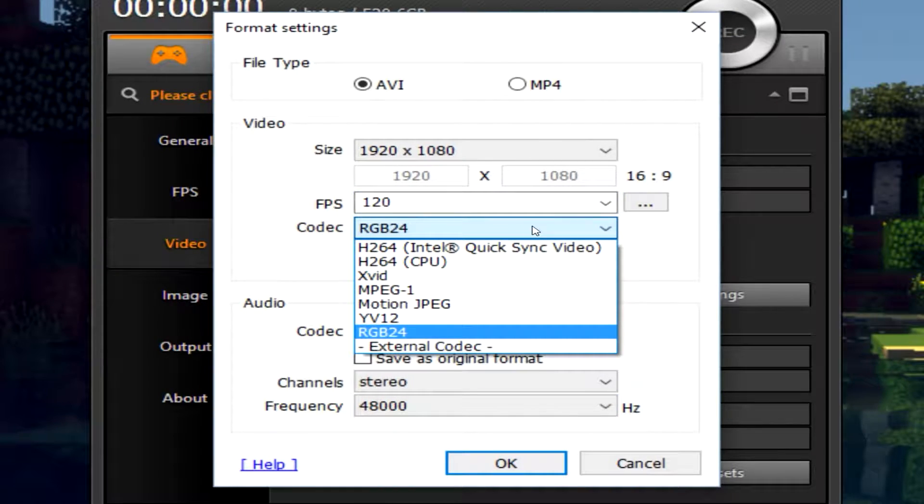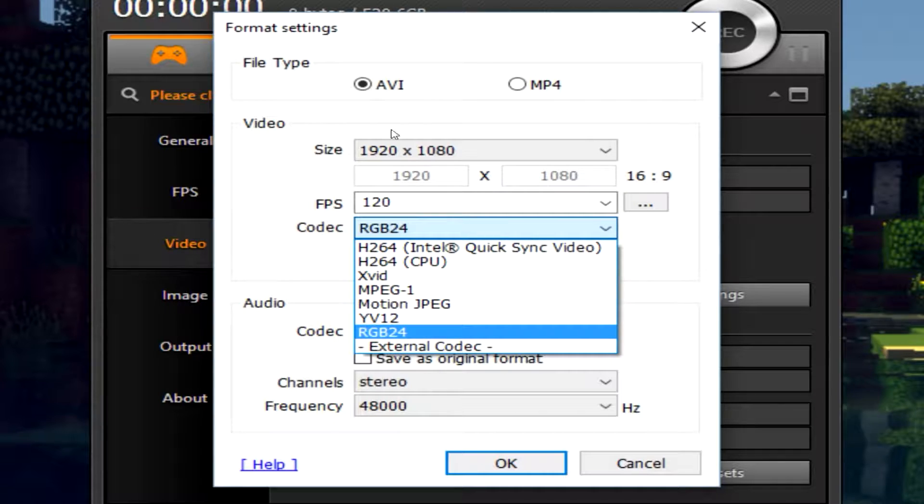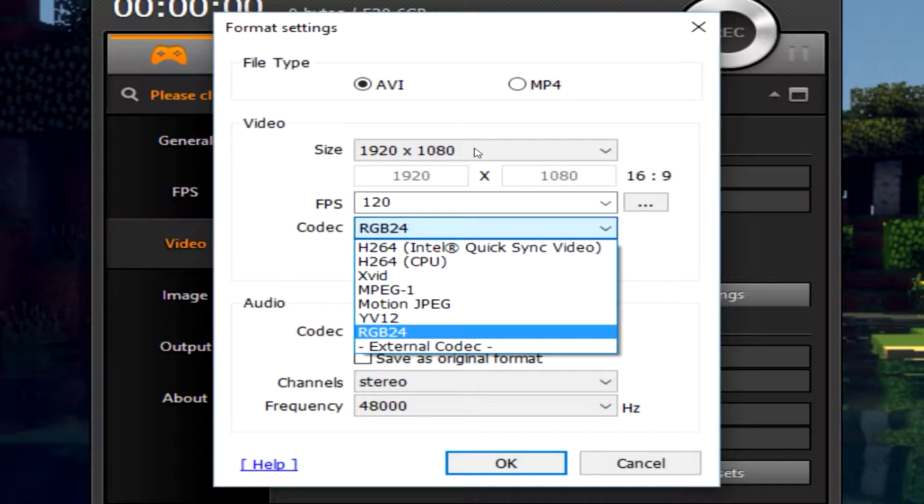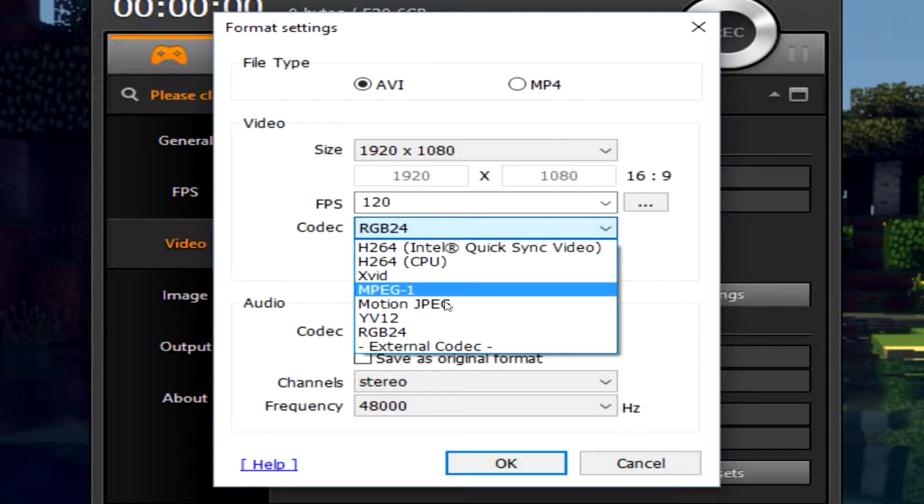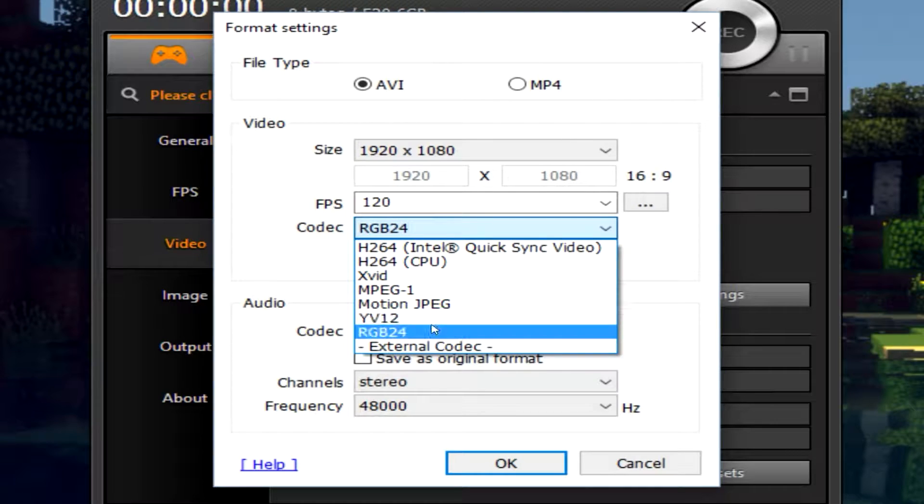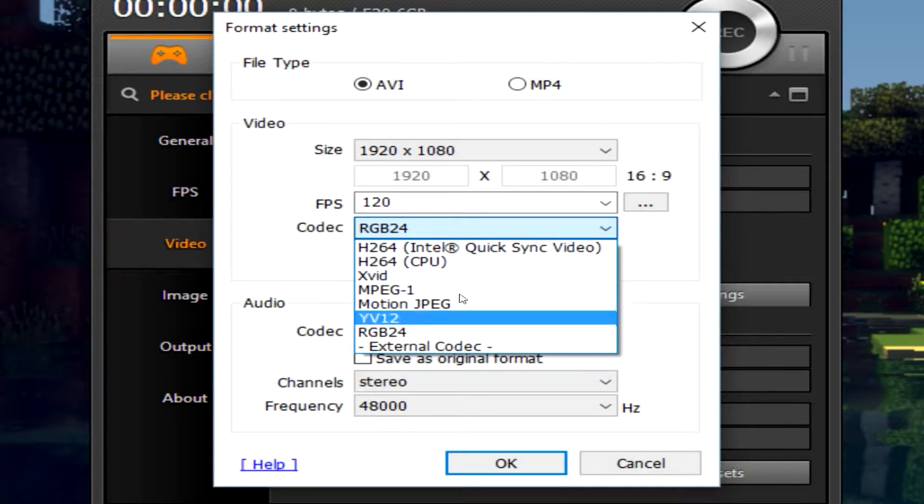And then here is the most important part of all this. Your codecs. Your codecs are essentially - the dimensions of your video will allow it to be HD but the codecs are really what decide the quality of your video.